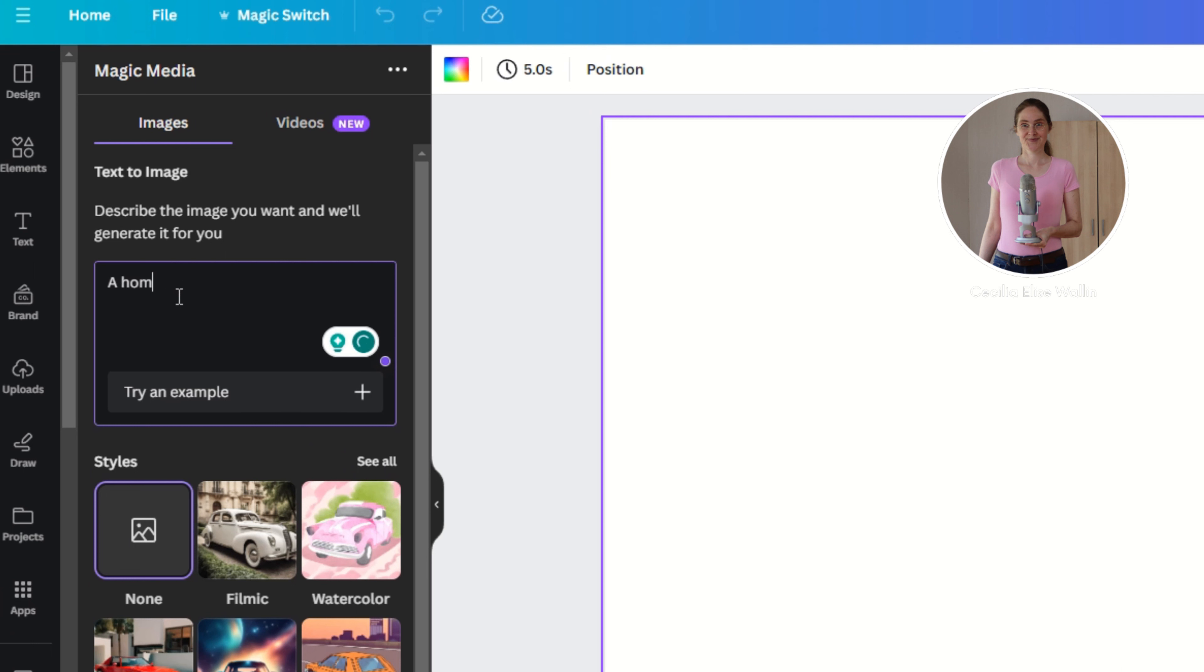So as you just saw I started the blank video canvas and I went to the tab elements and I chose create your own and here I'm writing a home office light and airy with a plant. And let's generate images here.